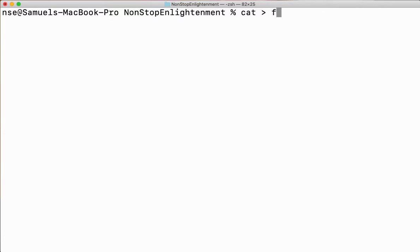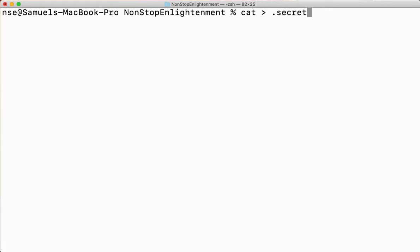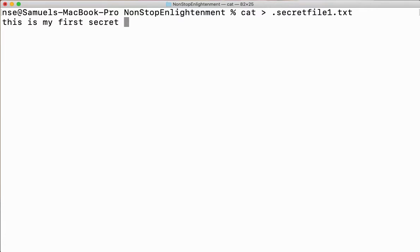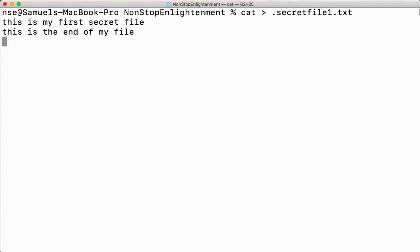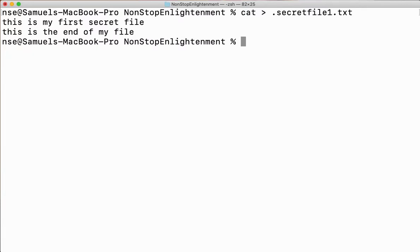For those who have not seen my video on how to create a file or a directory, I've given the link in the description — please go and watch it and then come back. Now when I want to create a file I'll say cat, greater than symbol, and the file name. If I want to create a hidden file, it's very simple: put a dot before the file name. So I'll say cat > .secret_file_one.txt, then type 'this is my first secret file' — this is the end of my file.